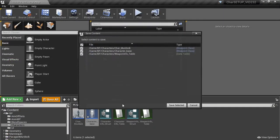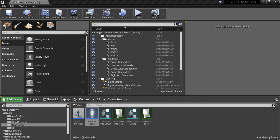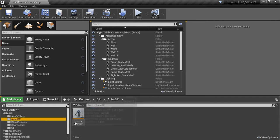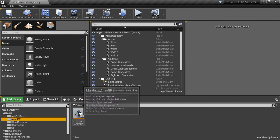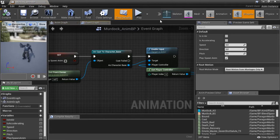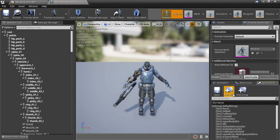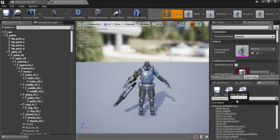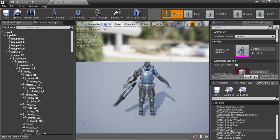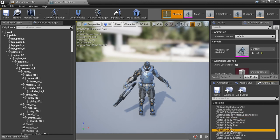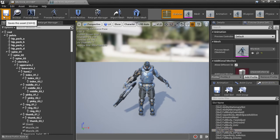Next we're going to look at playing a fire animation using animation slots. If you use a Paragon character the slots are already set up. If you use a different character, go to your skeleton asset and in the anim slot manager click the add slot button, give it a name like upper body slot, and create a new slot. The upper body slot is already present in the Paragon skeleton with other slots available. Save and compile your skeleton asset.